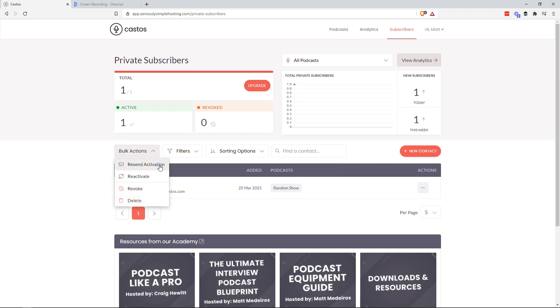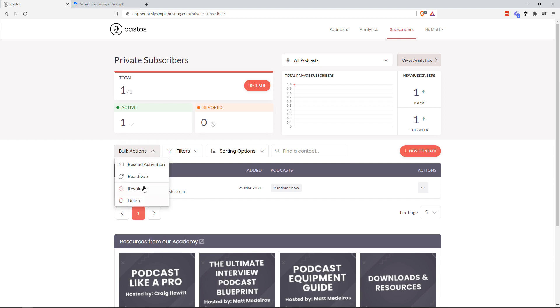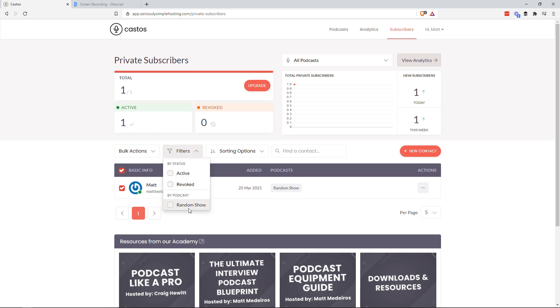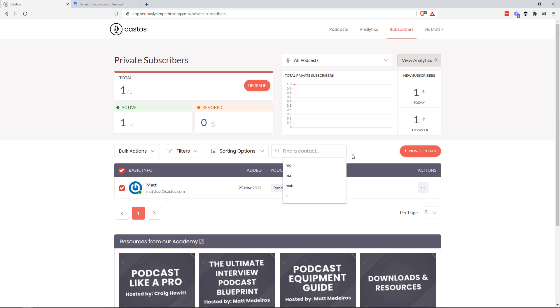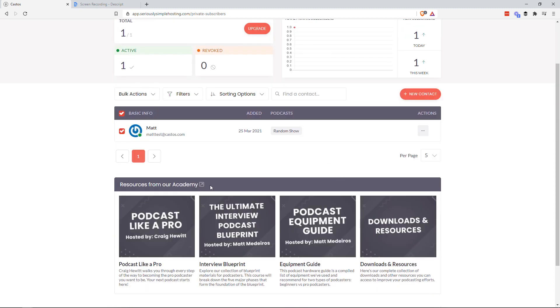but in the industry at large. So some typical things that you can do, like bulk edit actions, resend the activation, reactivate, revoke, delete. When you select all of your private users, you can do that through this dropdown. You can filter them depending on how many podcasts or by podcasts you have or how many active and revoked members you have. Sorting options are all pretty self-explanatory and search for content by typing all of that stuff in.